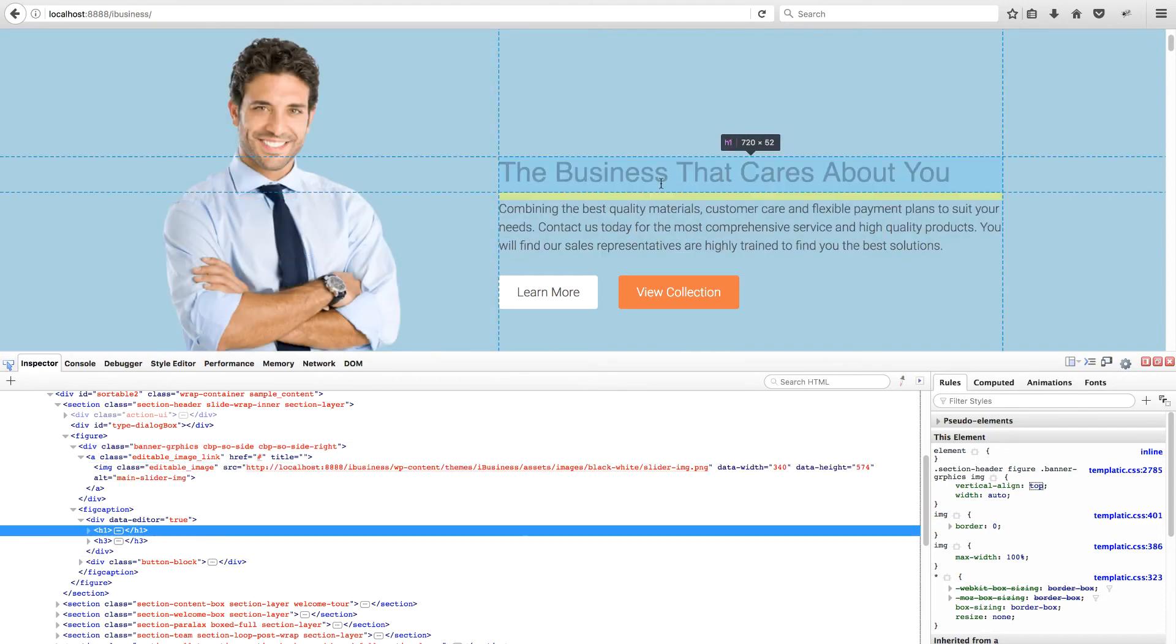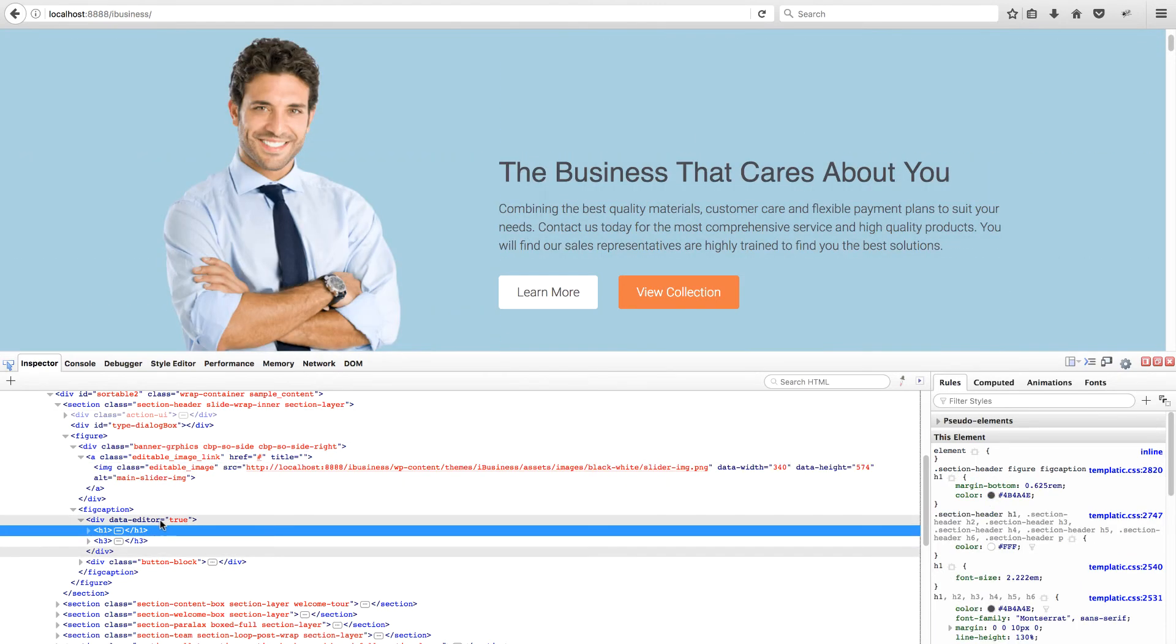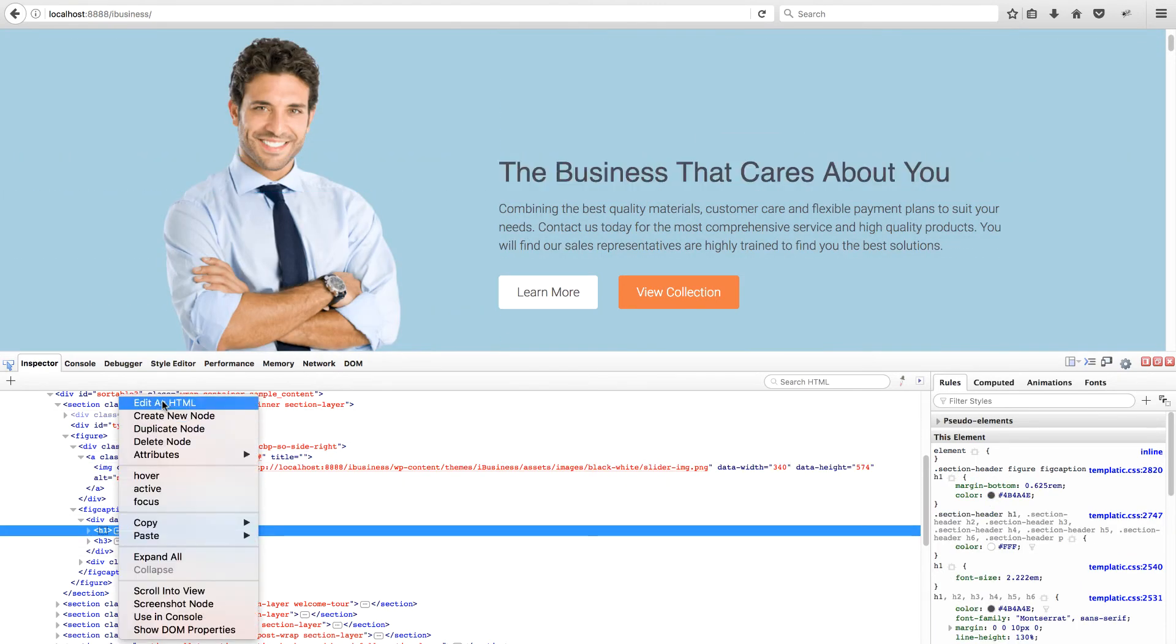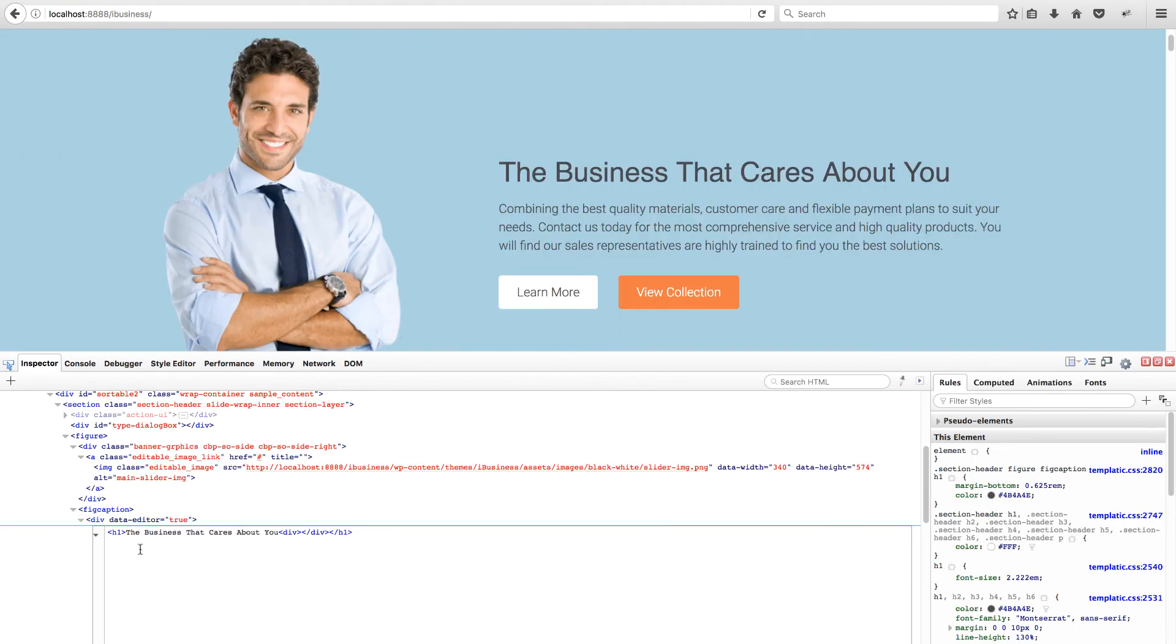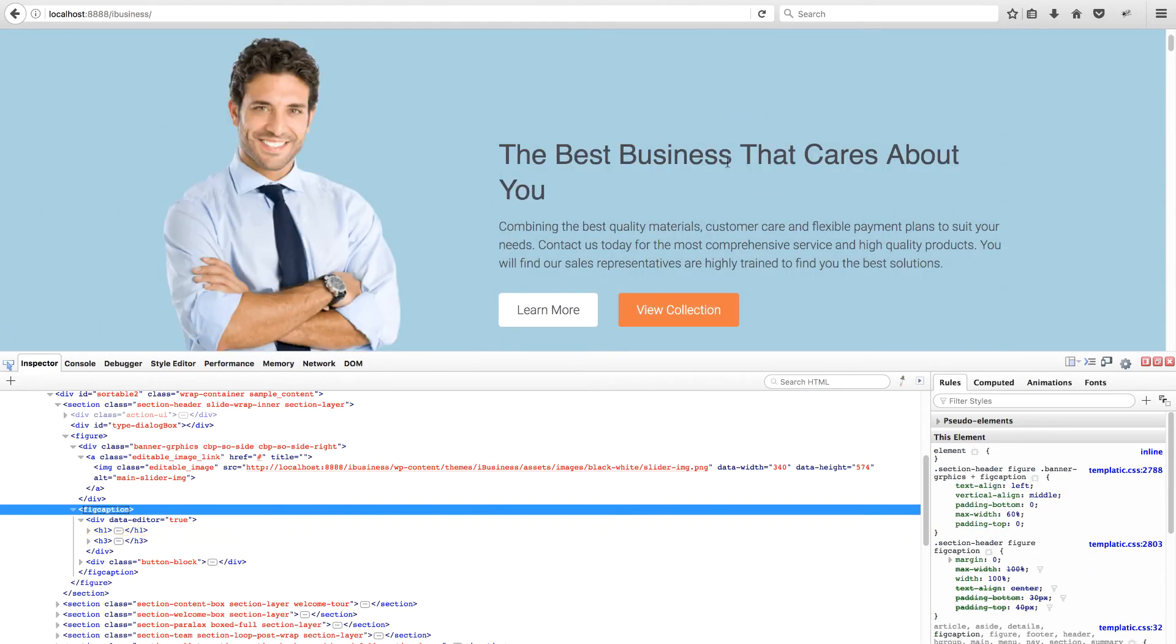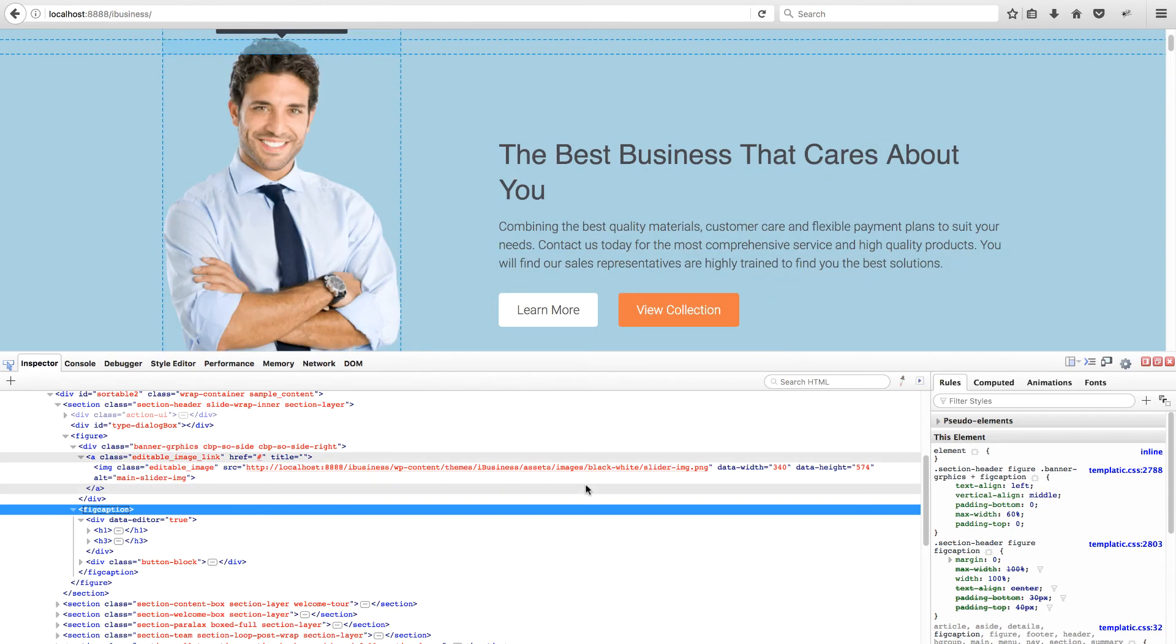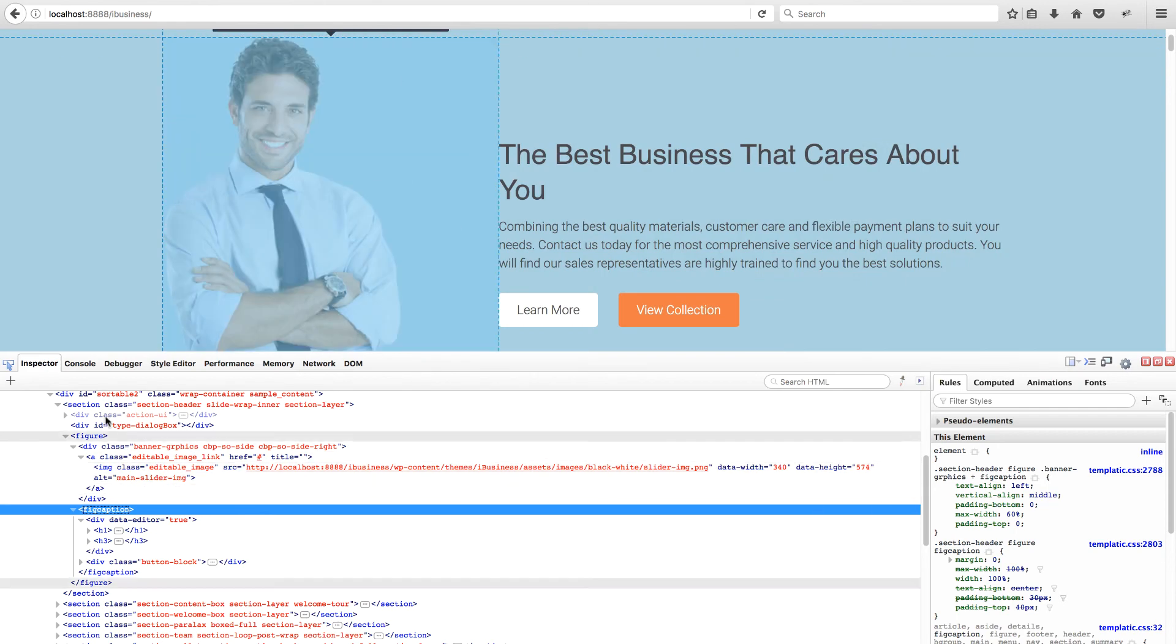From here, you can experiment with CSS content or anything you like and you'll see the results right on your website. However, to confirm the changes, you will have to copy the experimental code from the Firebug window and replace the code in the actual code file.